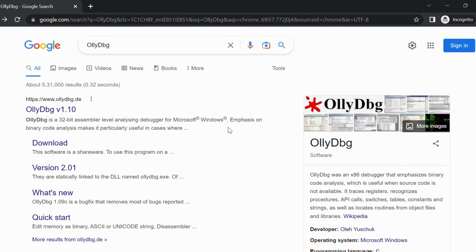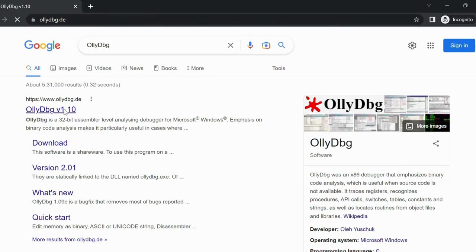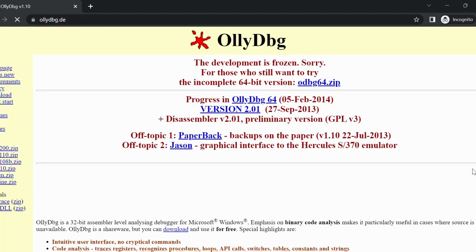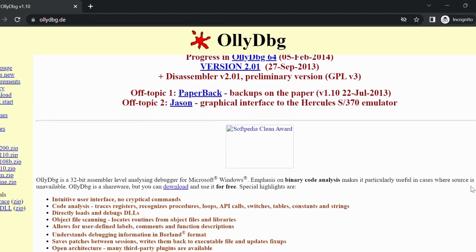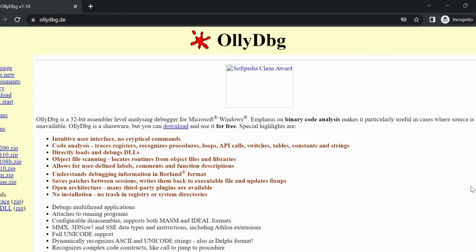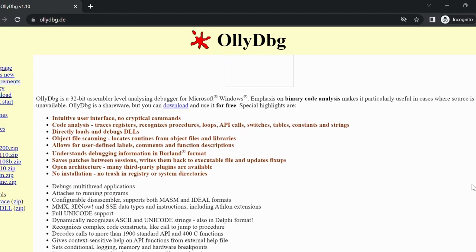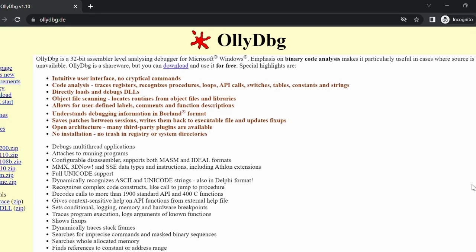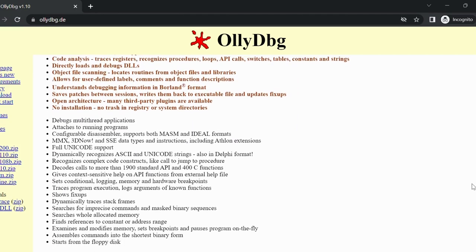Number 5 is OllyDBG. This is a debugger specifically designed for Windows that is popular among exploit developers. It has a simple interface and powerful debugging capabilities. The website for OllyDBG is www.ollydbg.de.